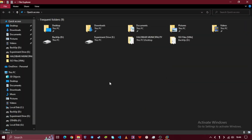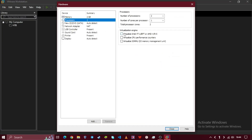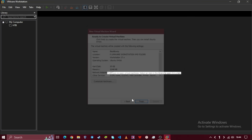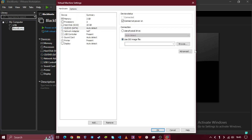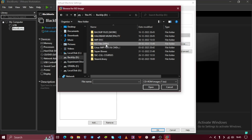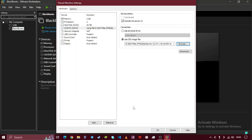Give at least 40 gigabytes to virtual disk space. Now select the Blackbin 2 ISO file and start the virtual machine.